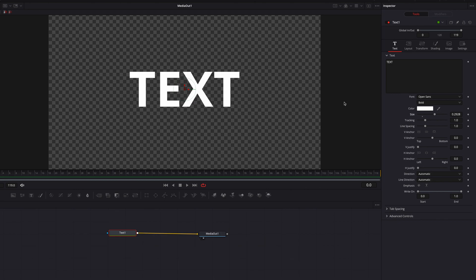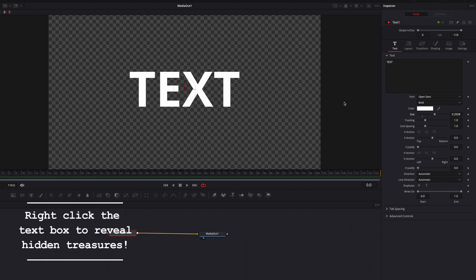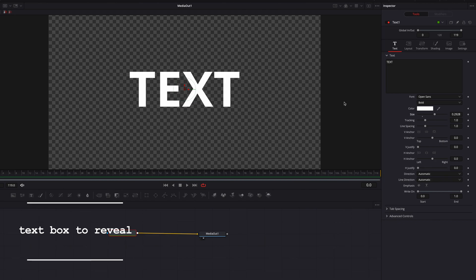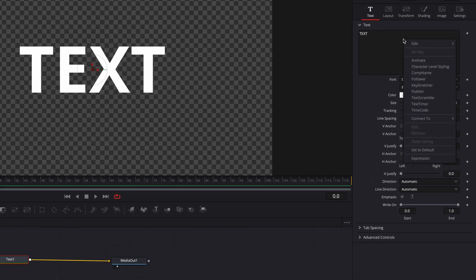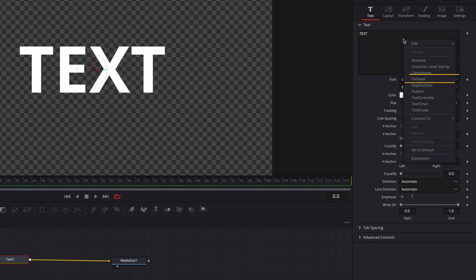Next, we're going to click into the text box, then right-click, and in the menu we'll be greeted by a slew of different features we can leverage. We went over character level styling in the past, but in this video I want to focus on Follower, Text Scramble, Text Timer, as well as Time Code.